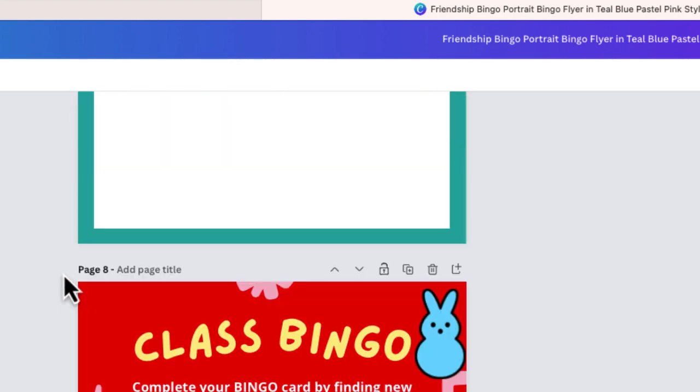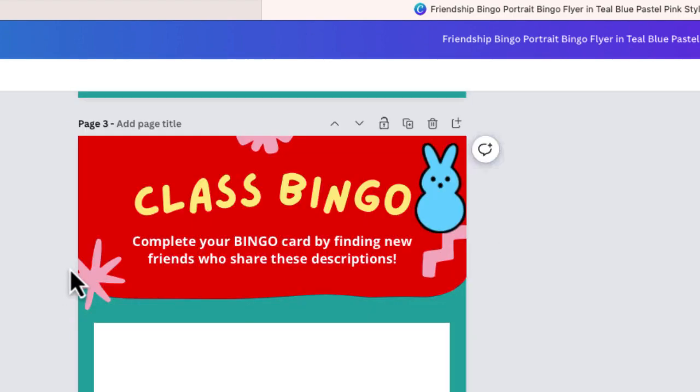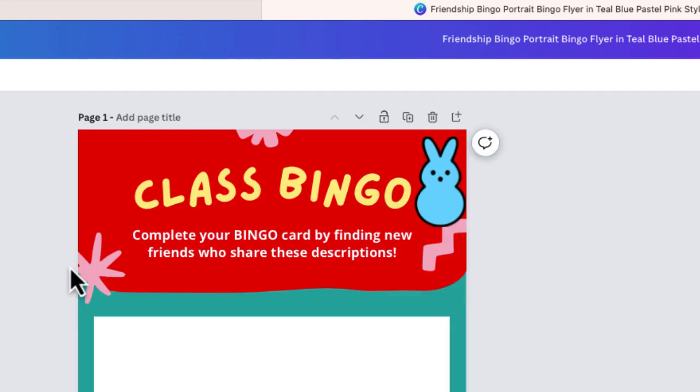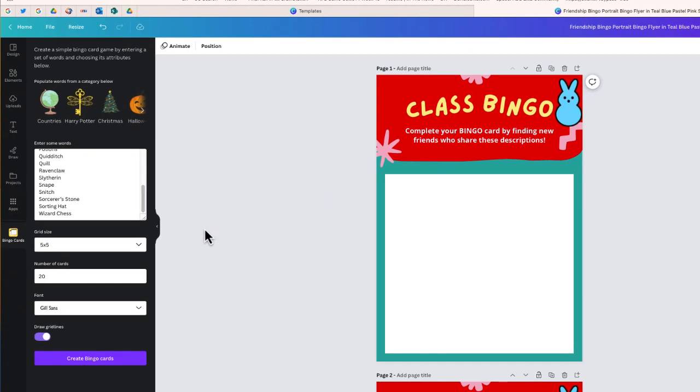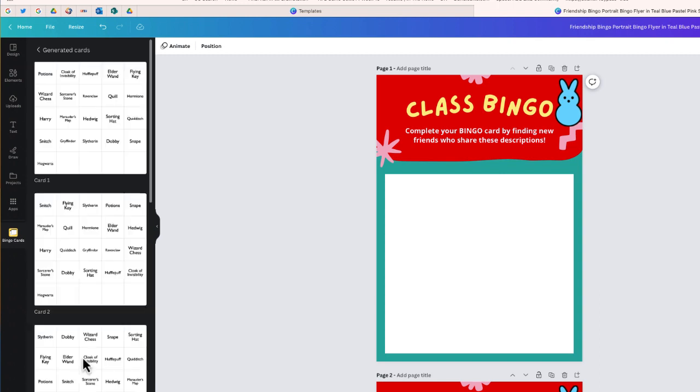I've got about 10 different pages, which should be good for a demonstration. Now I'm going to select this button that says Create Bingo Cards. You can see that Canva generated a different card.